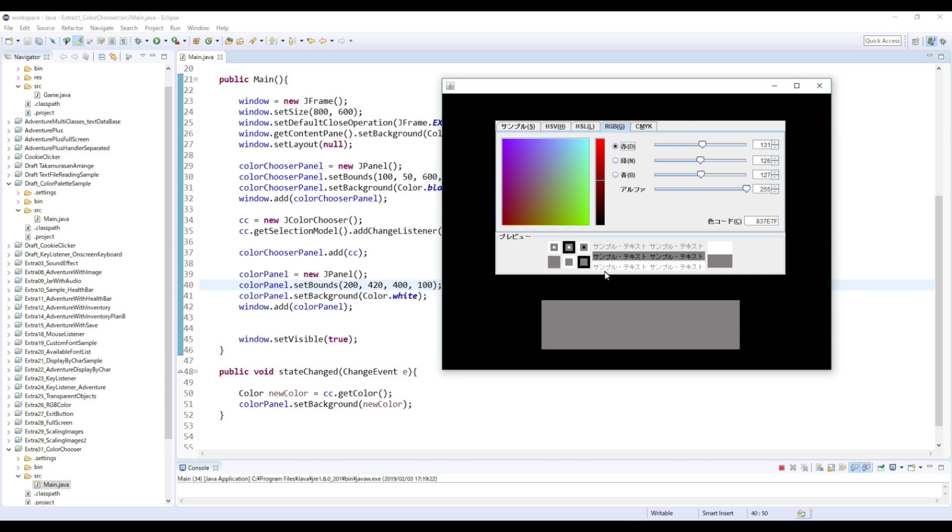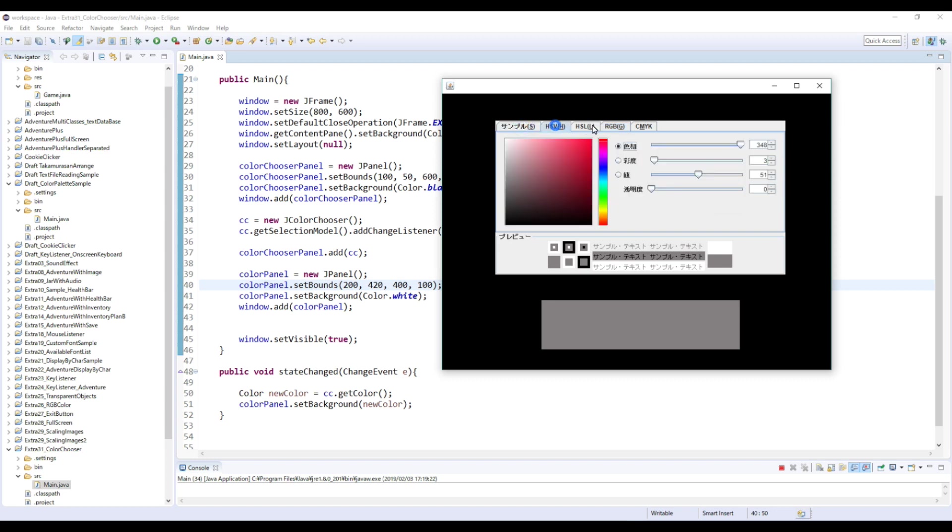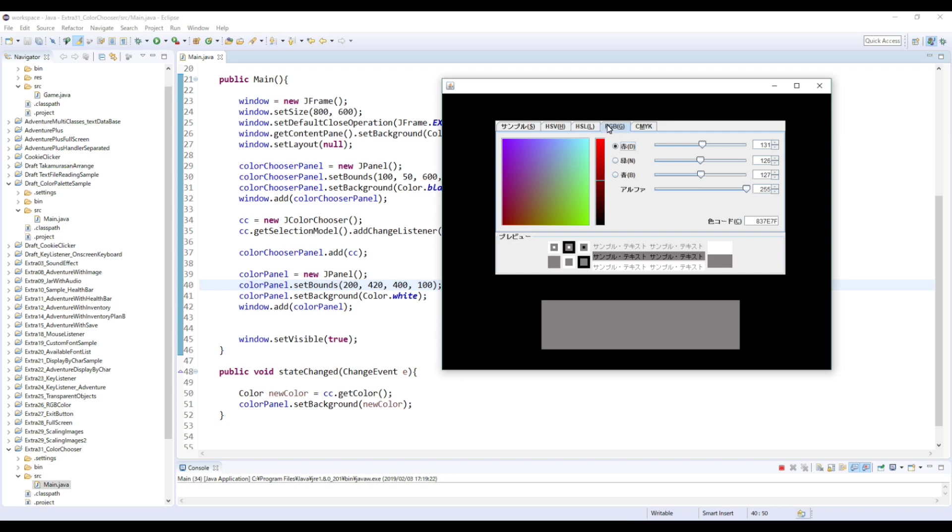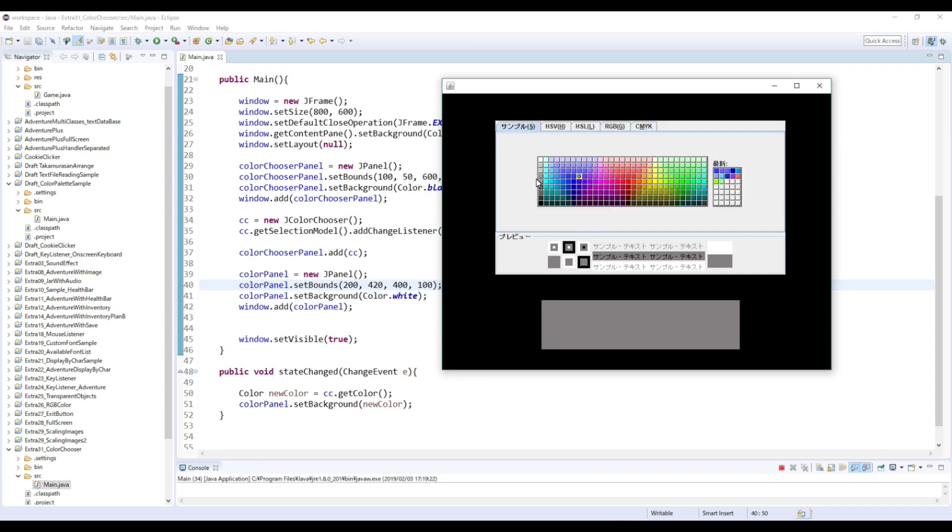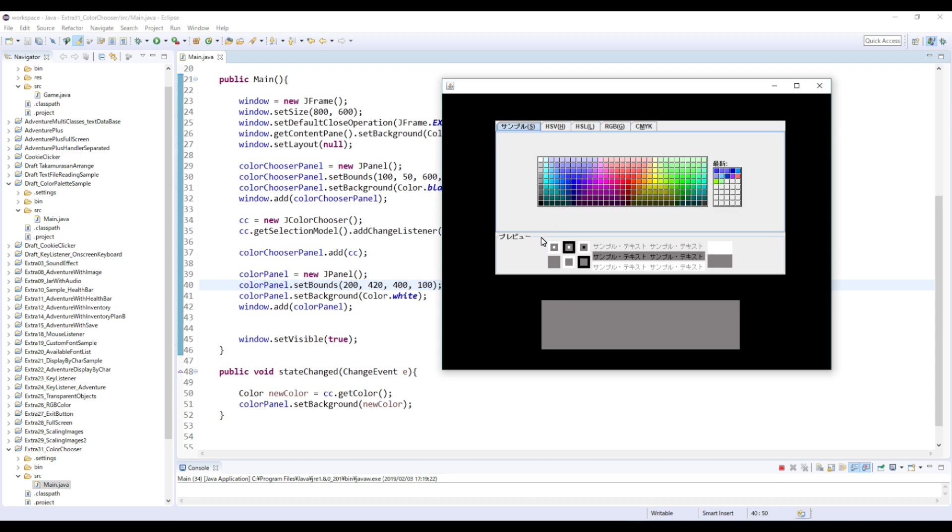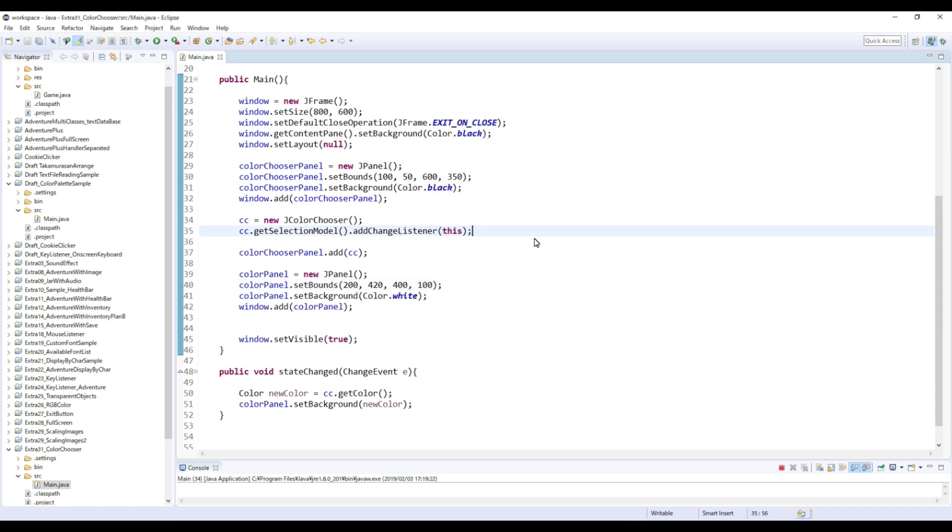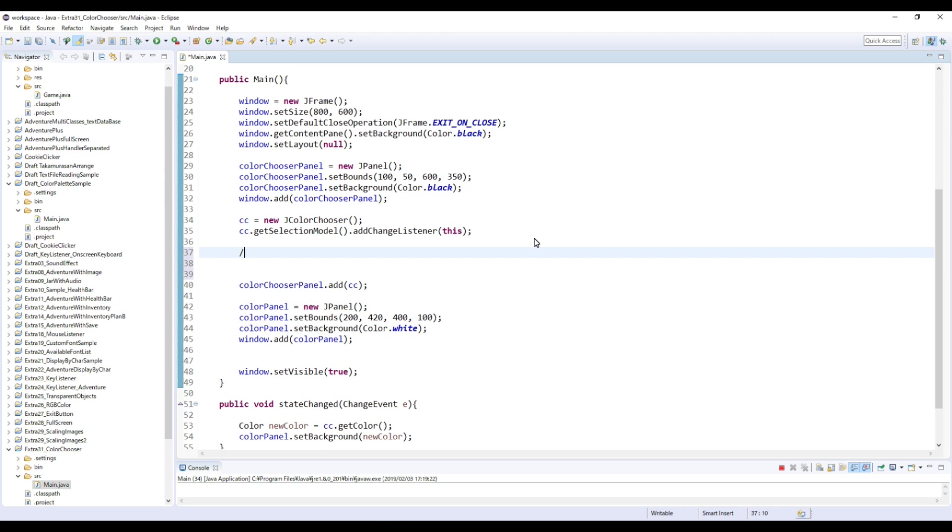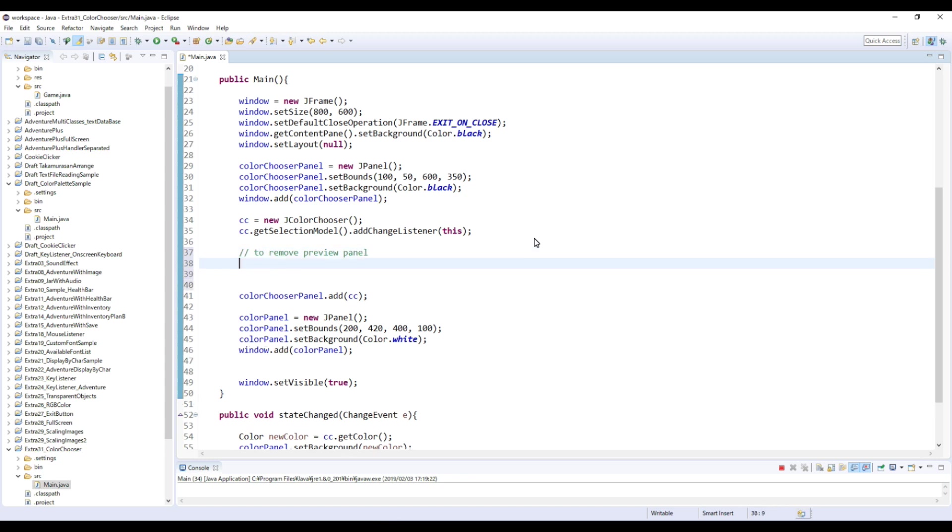But maybe, you know, some of you would think, you know, I don't need this preview window or I don't need five panels. I only need this RGB or like CMYK or this swatch. So actually there is a way to remove this stuff. So I think I'm gonna explain how to do that as well. So first, if you don't need this preview window, then. So first to remove preview panel, then you type like this.